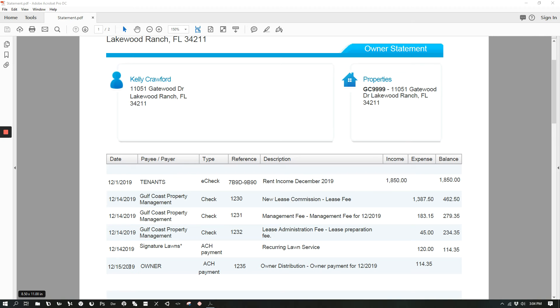Owner statements are also sent out a few days before the 15th, just so you know what to expect when those payments finally come through. It just gives you a preview of what will be charged.